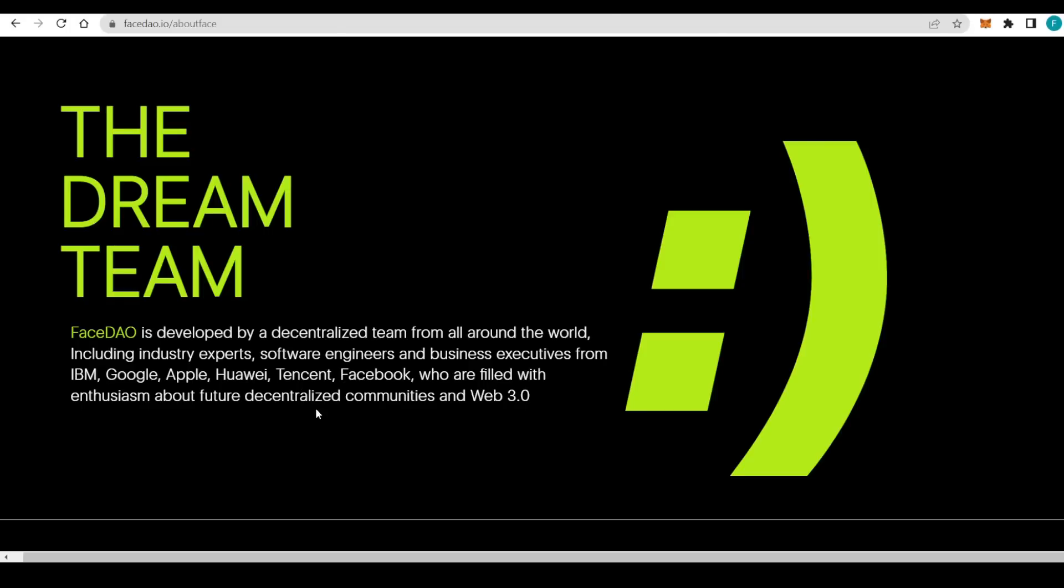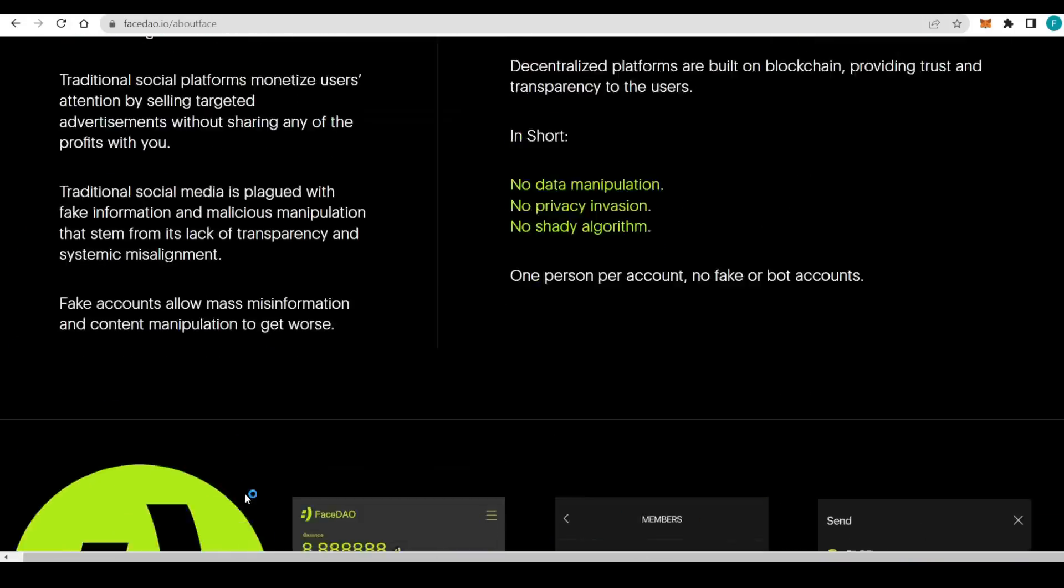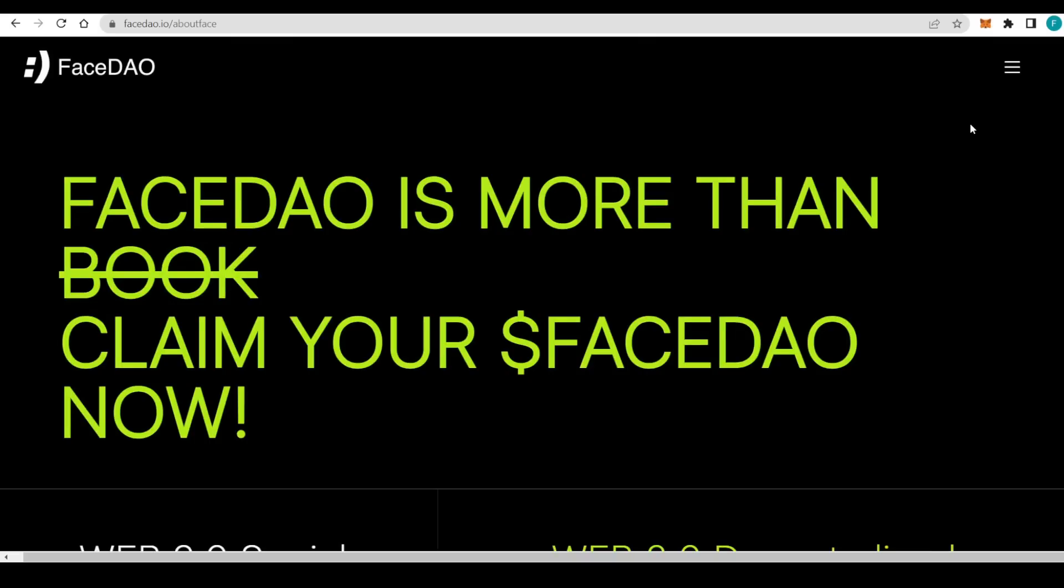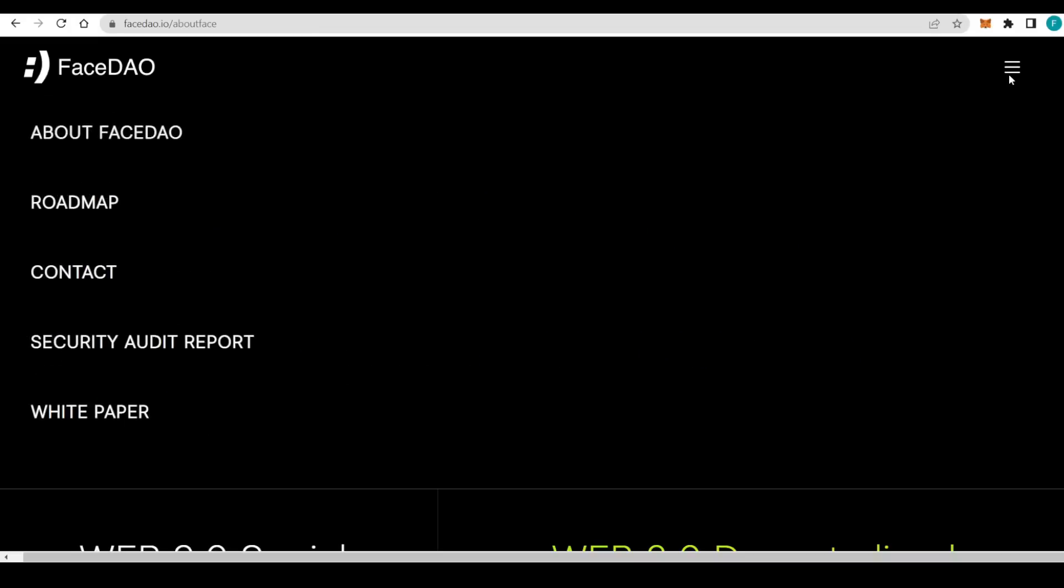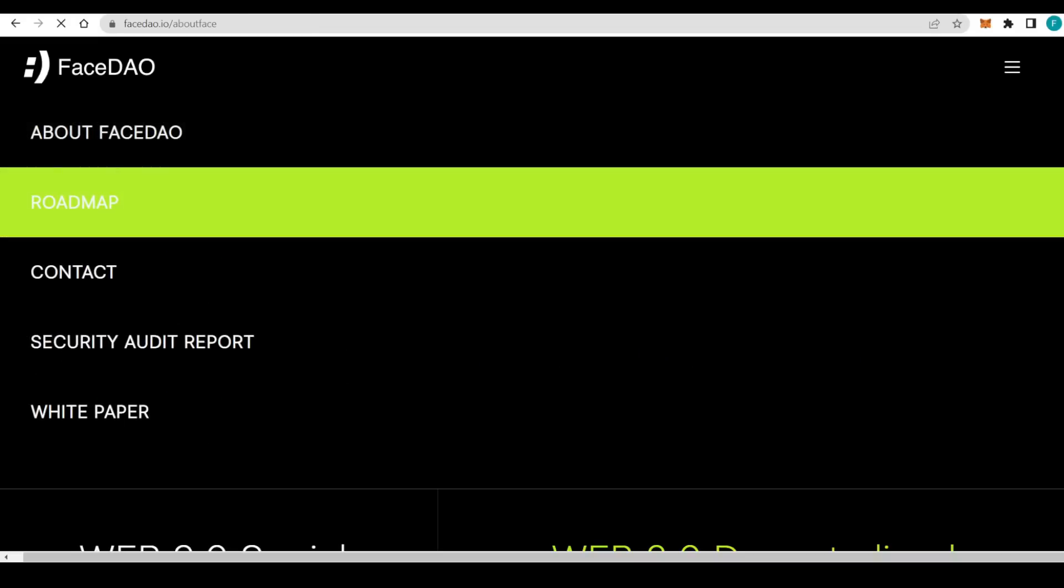The dream team has been developed by software engineers, experts, and business executives from IBM, Google, Apple, Huawei, Tencent, Facebook, and more. They are filled with enthusiasm about the future decentralized communities and Web3.0. Really fantastic to see that there's some really professional people making FaceDAO for us.